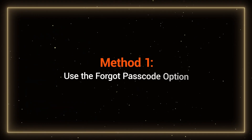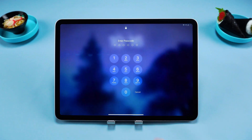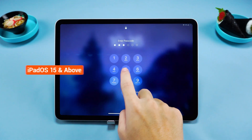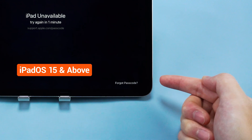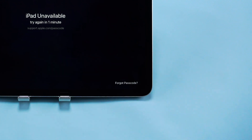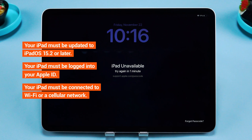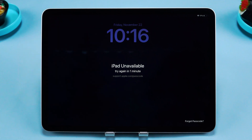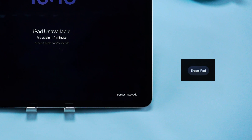Method 1: Use the Forgot Passcode option. After updating your iPad to iPadOS 15, a very convenient feature allows you to reset your iPad directly from the lock screen. You need to meet the three requirements mentioned above. When your device shows iPad unavailable, you'll see the Erase iPad or Forgot Passcode option.